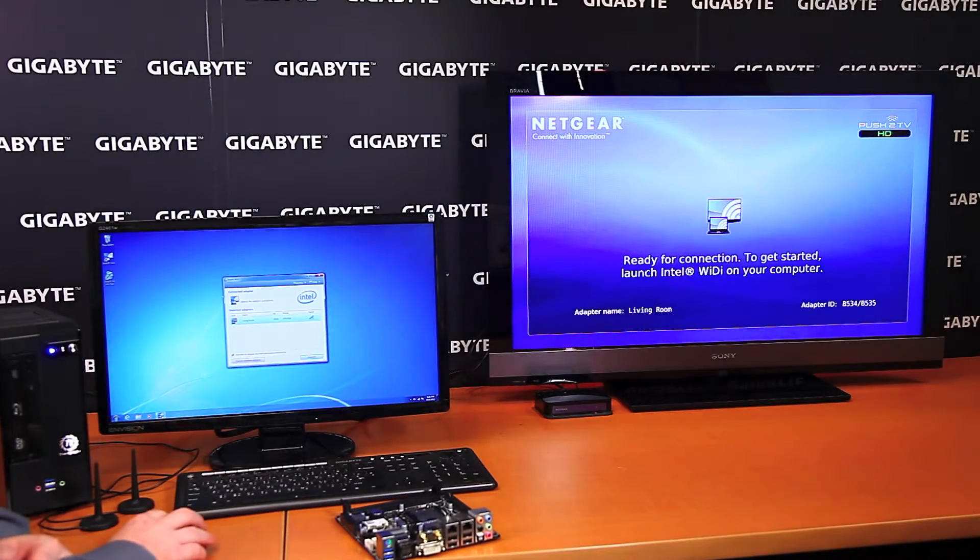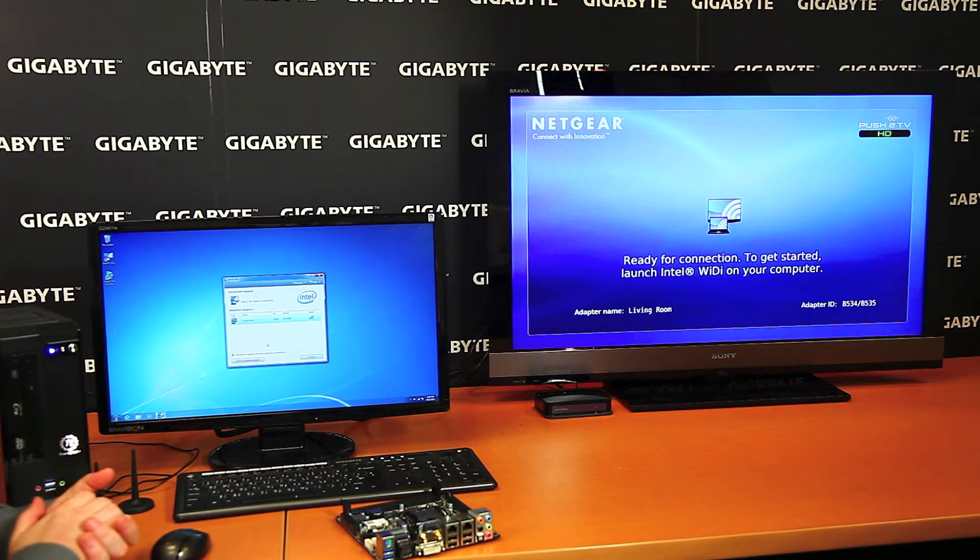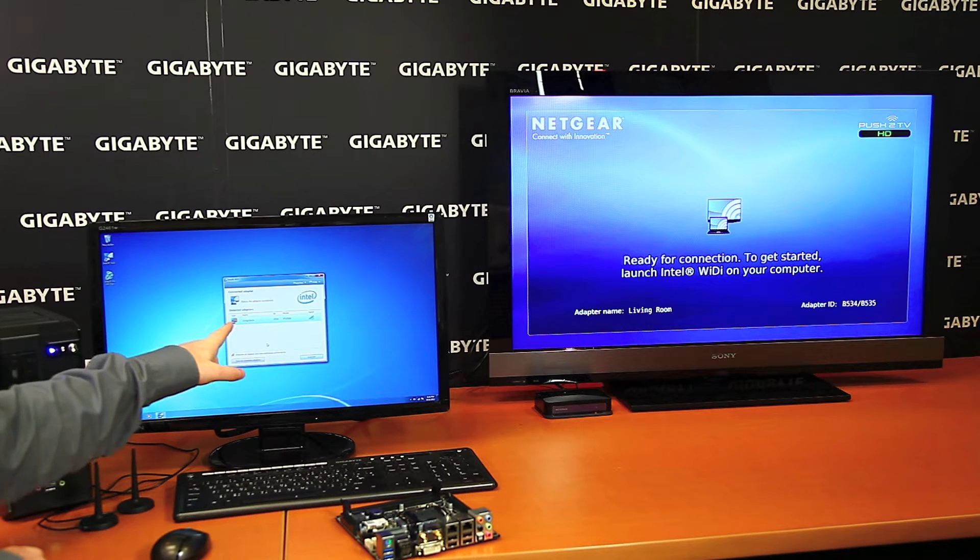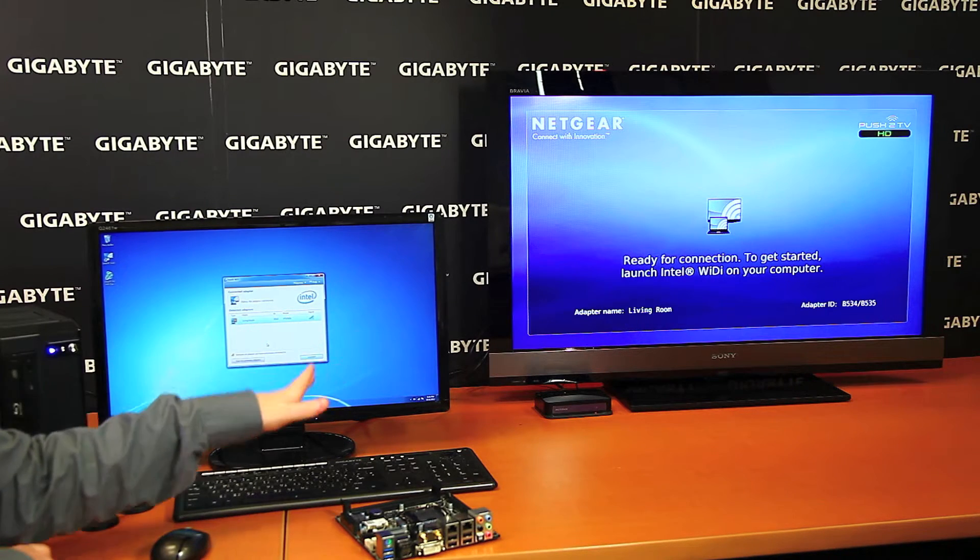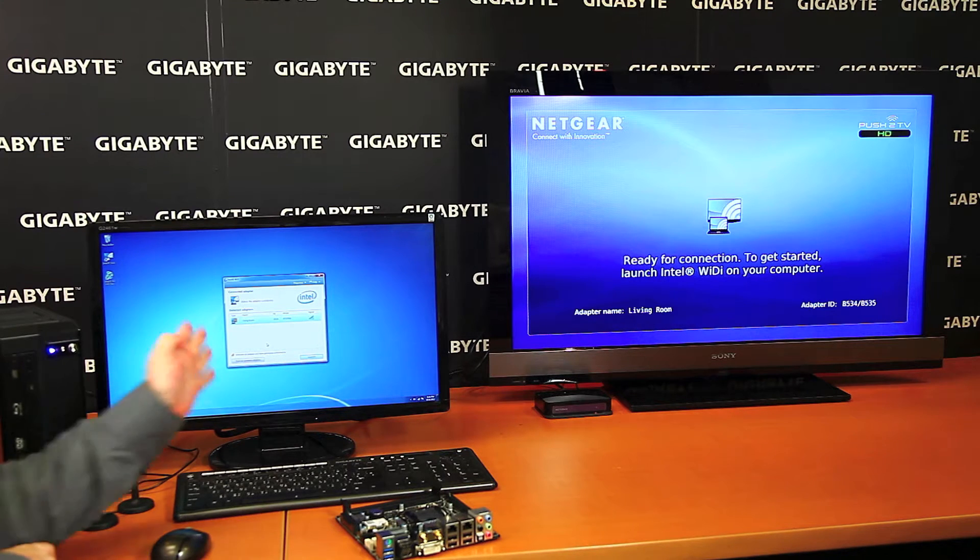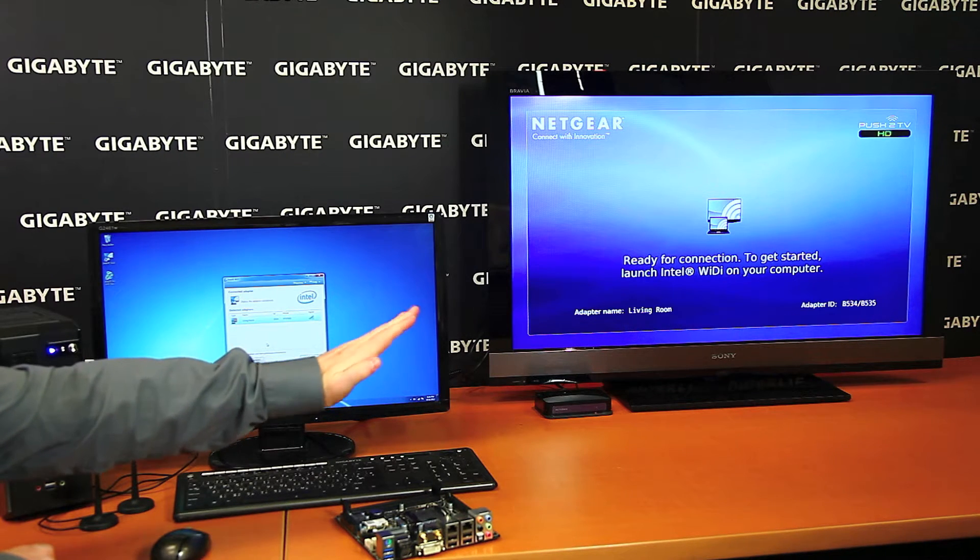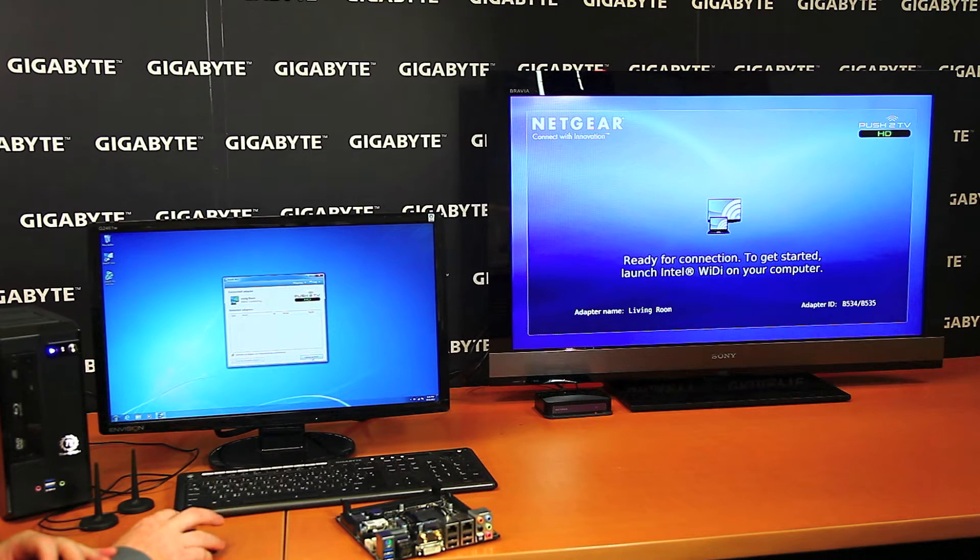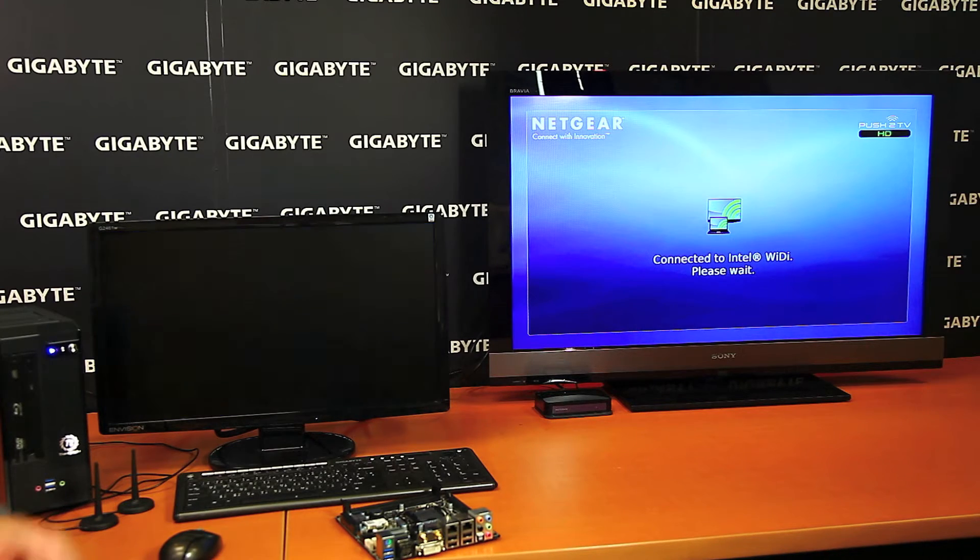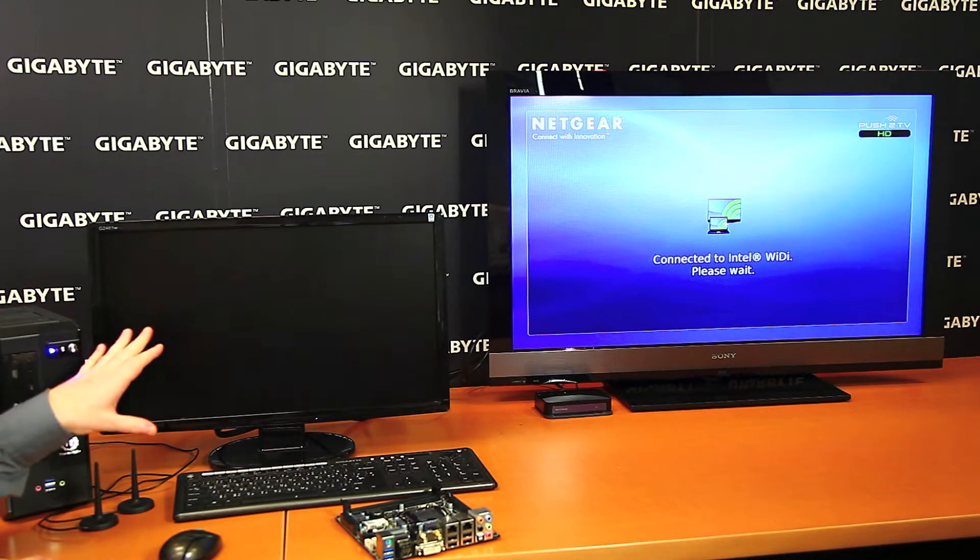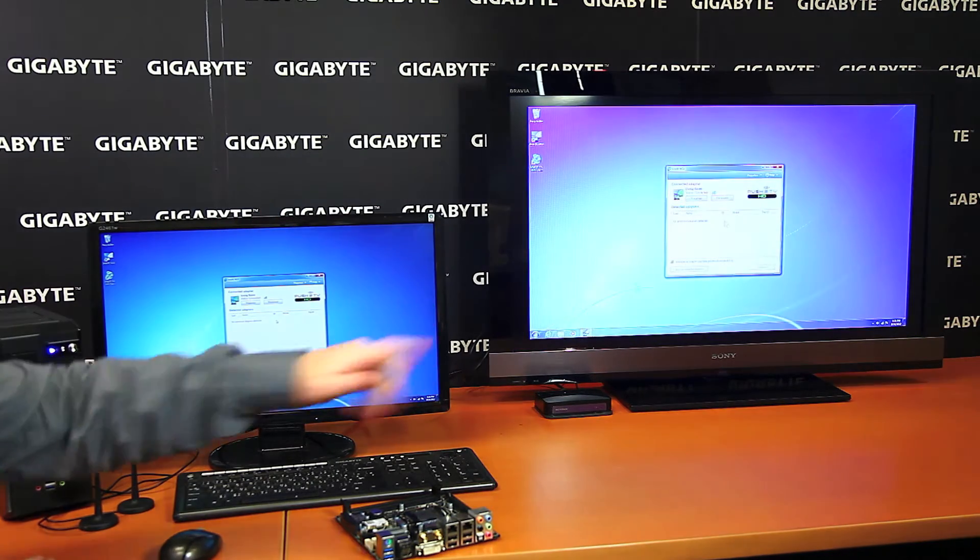So here we have the Intel WiDi software app. It's very simple. We just loaded it up and it did a quick scan and it found a display called Living Room. The signal strength is pretty good. It's not surprising because we're actually quite close to it. Living Room is the name that we've allocated to this HDTV on the right here. If I simply press Connect, it'll take a couple of seconds. What it will do is it will broadcast the same desktop that we're seeing here on this display over here on the HDTV.